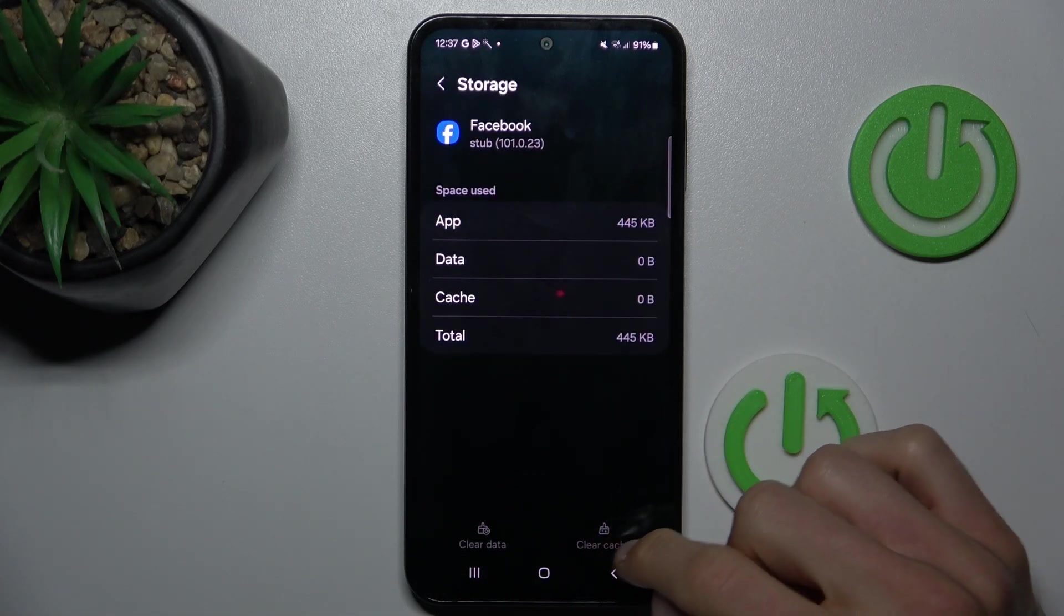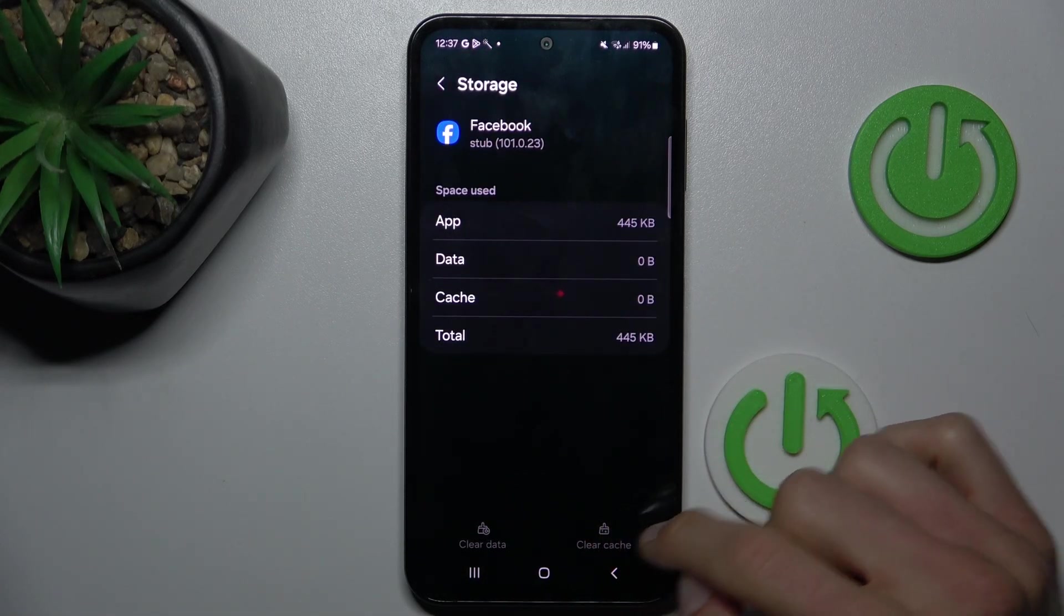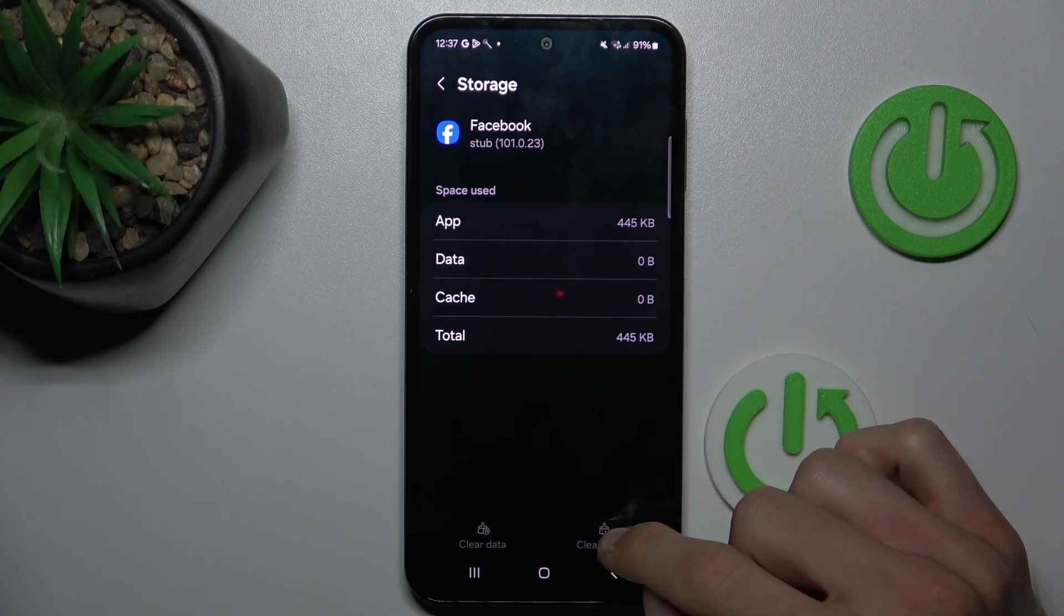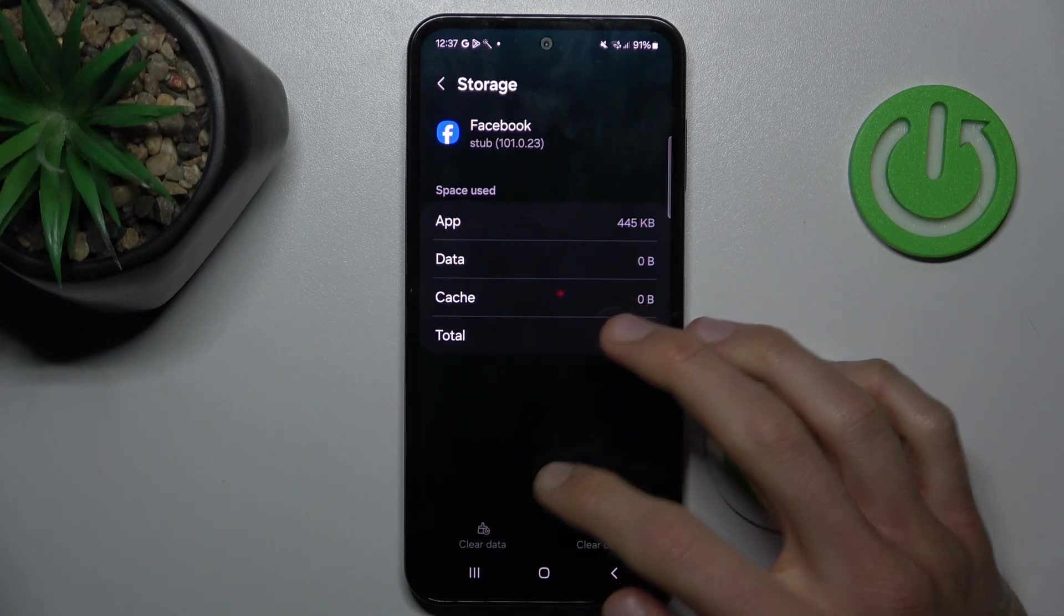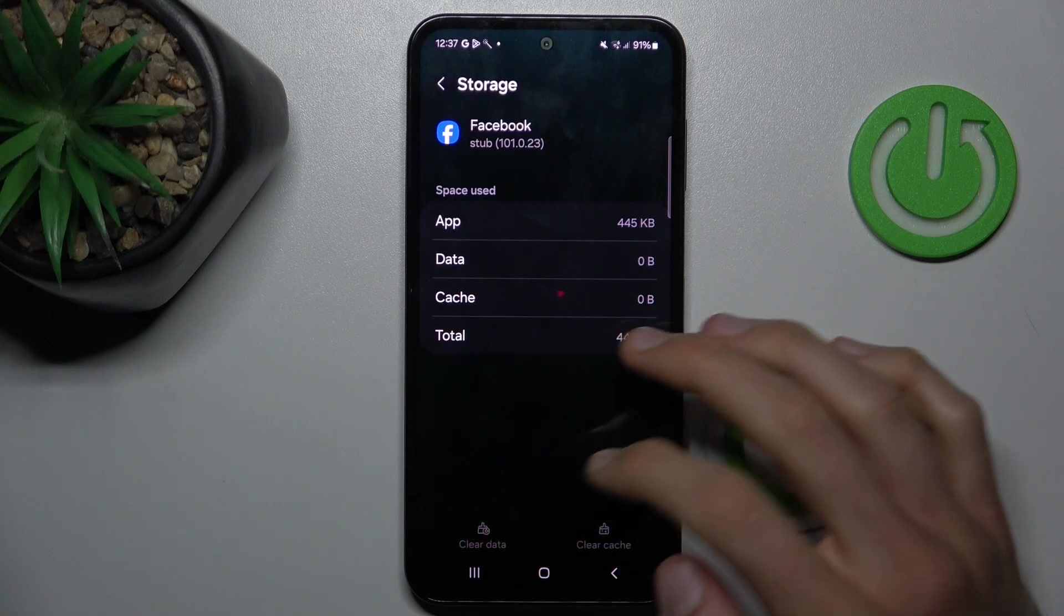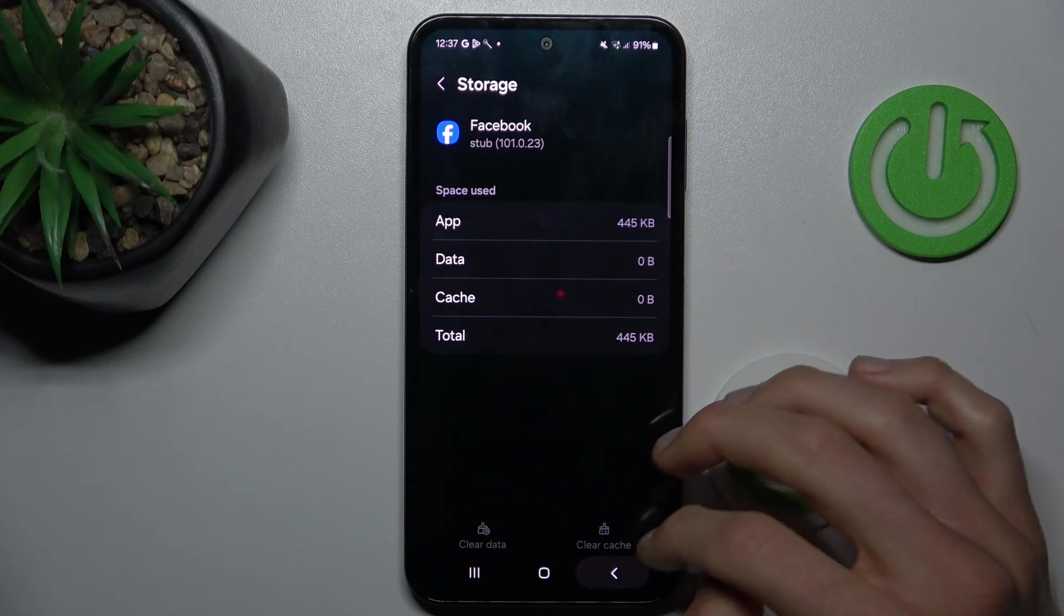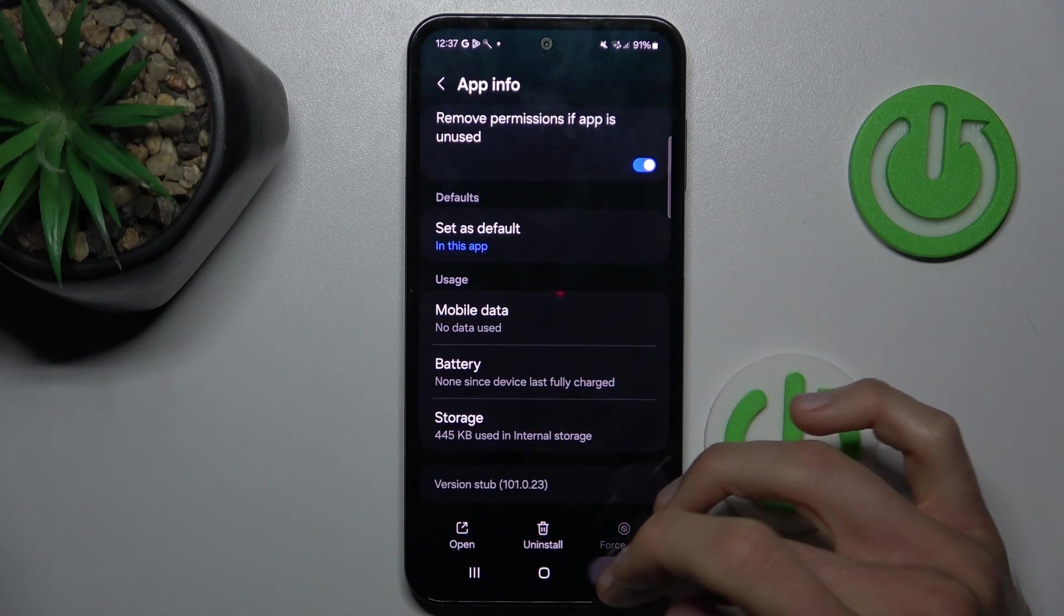There we can clean cache by pressing this icon, and clear all storage by pressing clear data. But I don't have any data there.